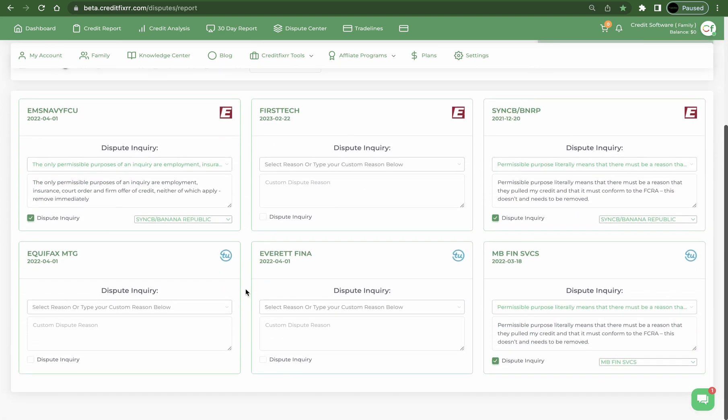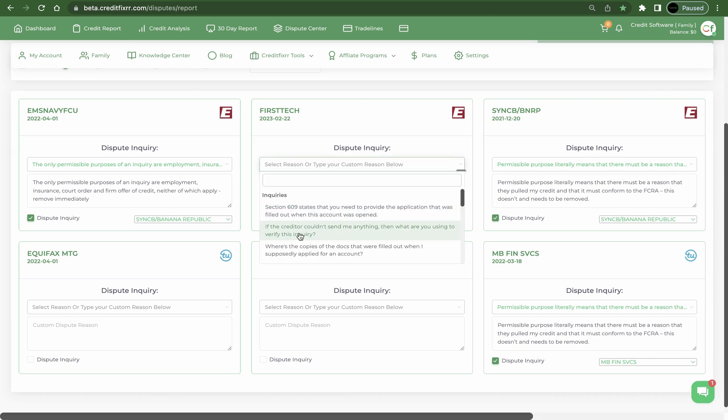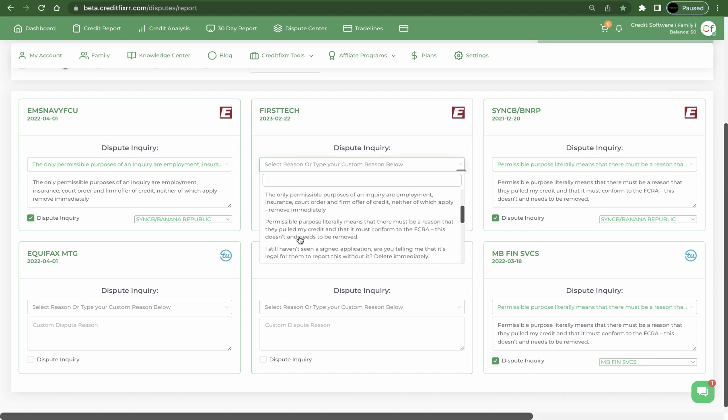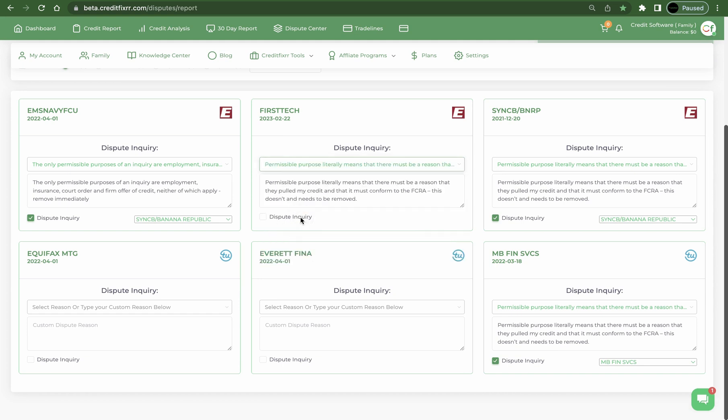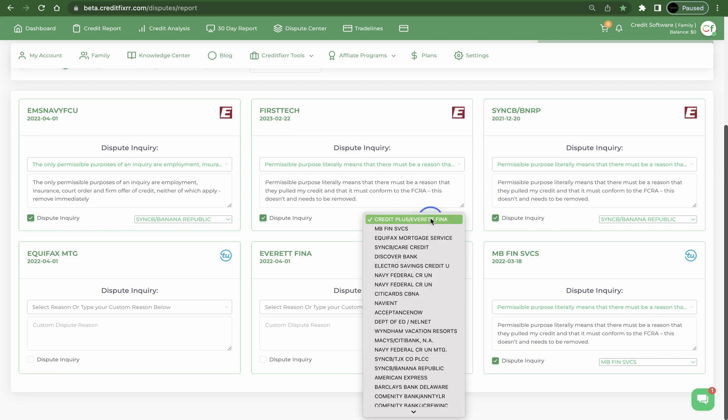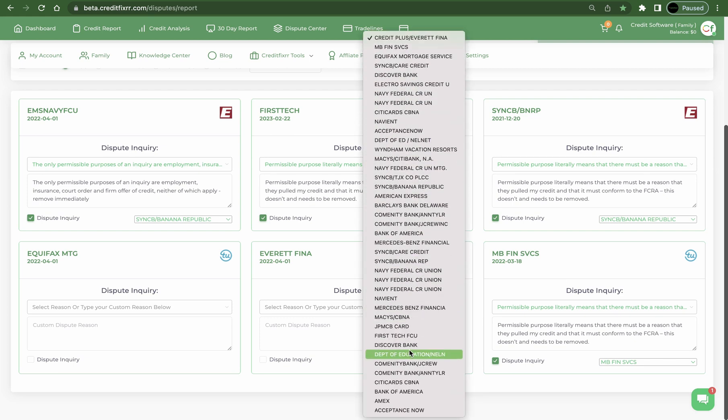If you notice, I've already clicked on and completed some and selected three inquiries and I have selected the dispute reasons as well. So what I'm going to do is I'm going to select the rest. For inquiries I recommend using Permissible Purpose as the dispute reason. And if the furnisher doesn't automatically pop up, then you can search for it inside of the drop-down.